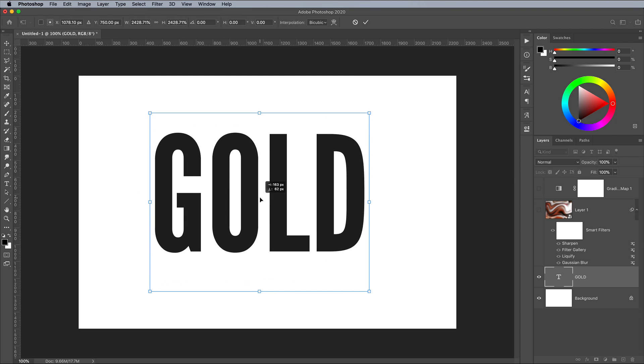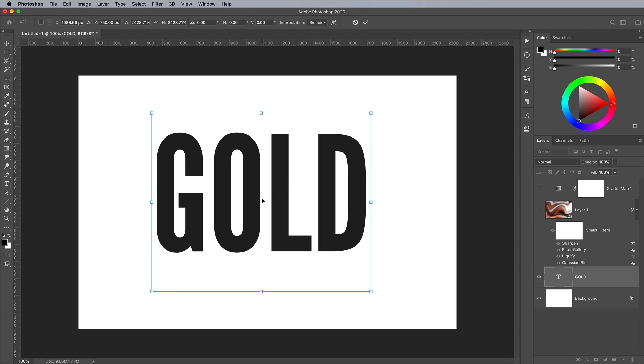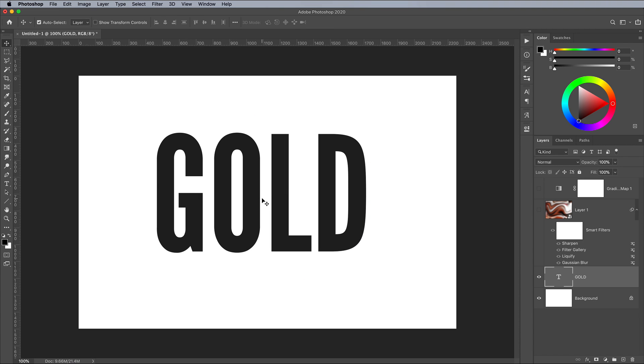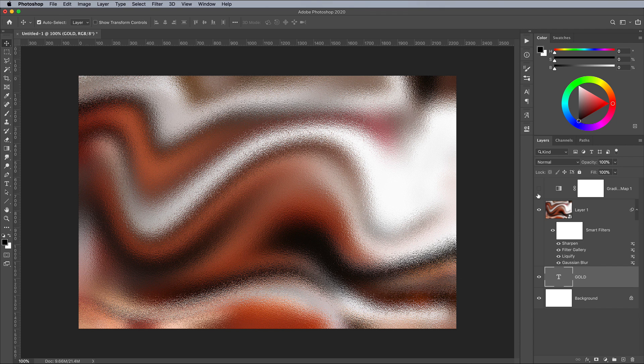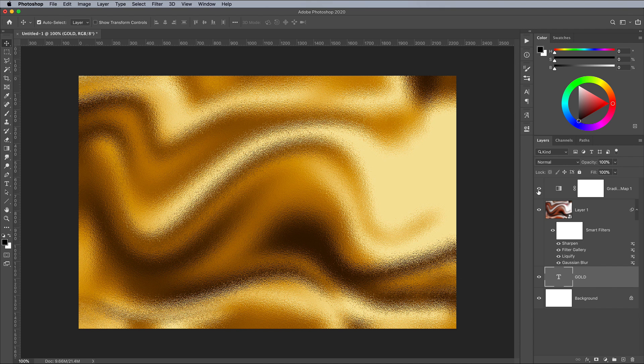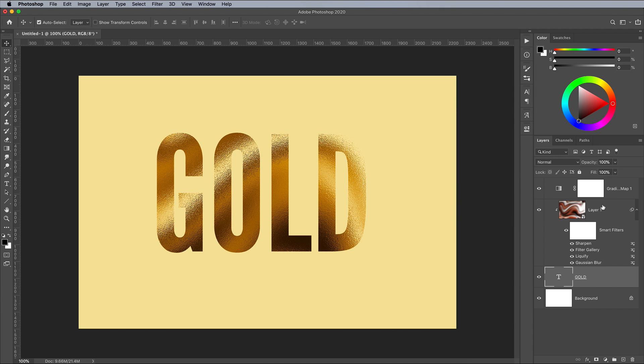Or paste in the artwork you want the gold foil applying to. Bring back the visibility of the layers, then hold the ALT key and click between the layers in your text or artwork layer to apply a clipping mask.